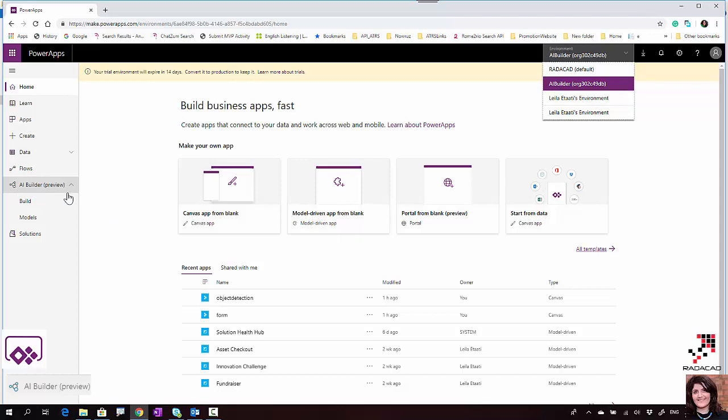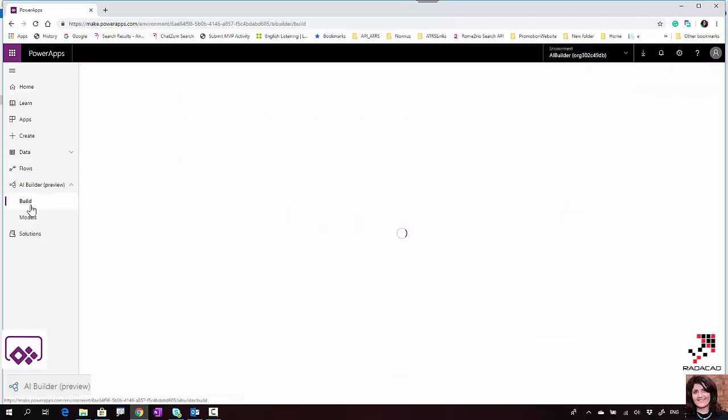AI Builder preview in PowerApps and Flow is in preview version, which means it can change and it's not a finalized product, but it's available for you to use and see.